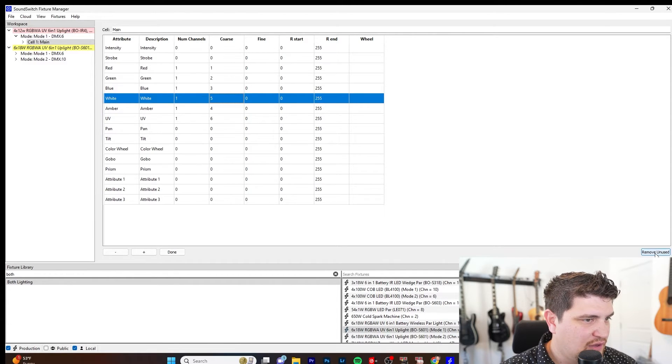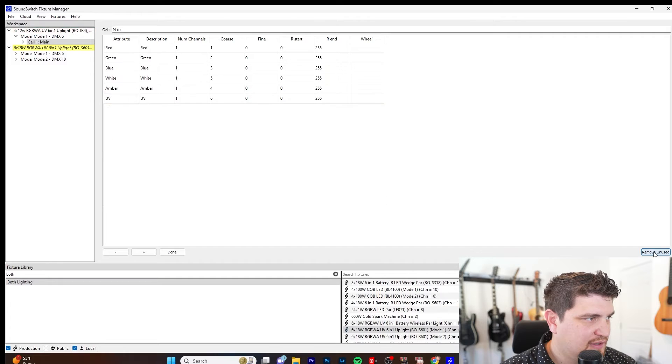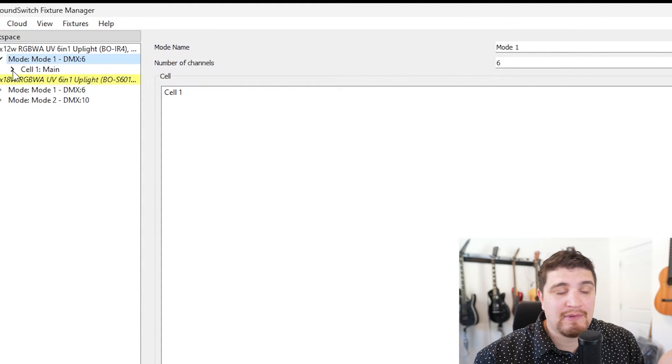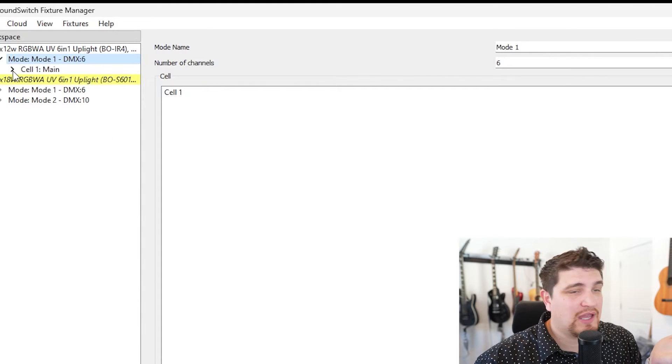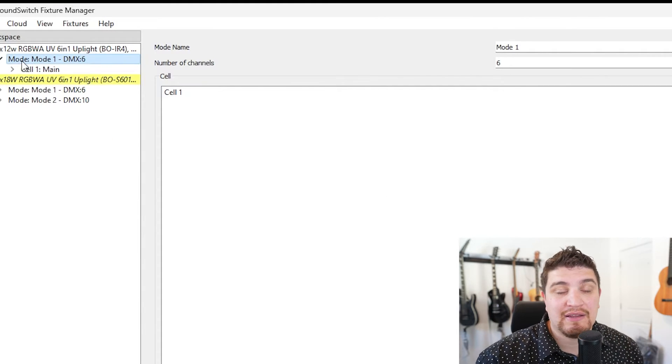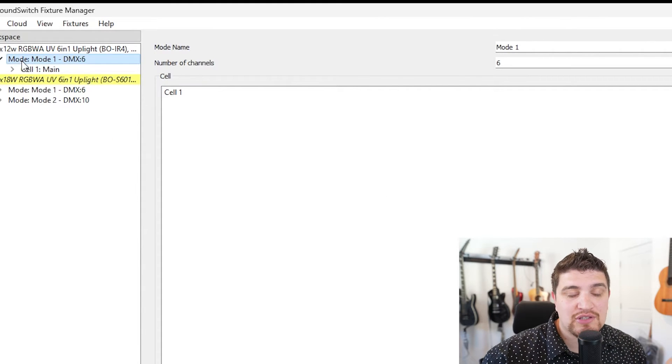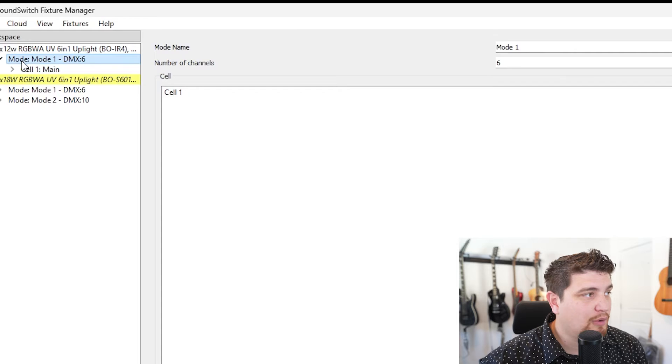I just click remove unused. All right, that's it. My fixture is created. I can immediately start using it, which I'll show you in just a moment.